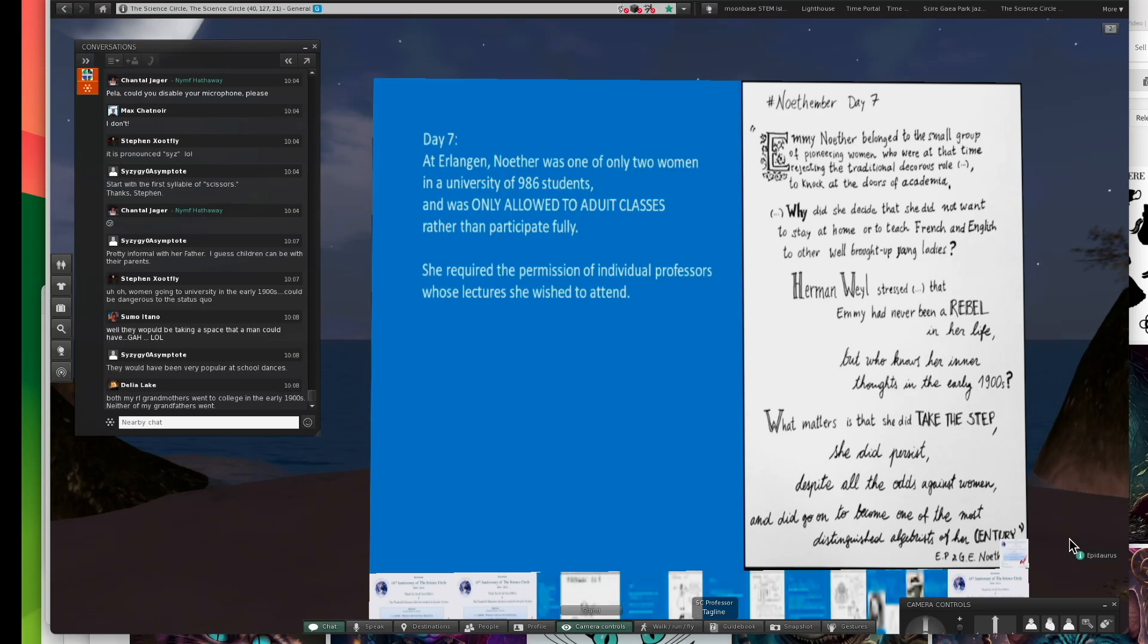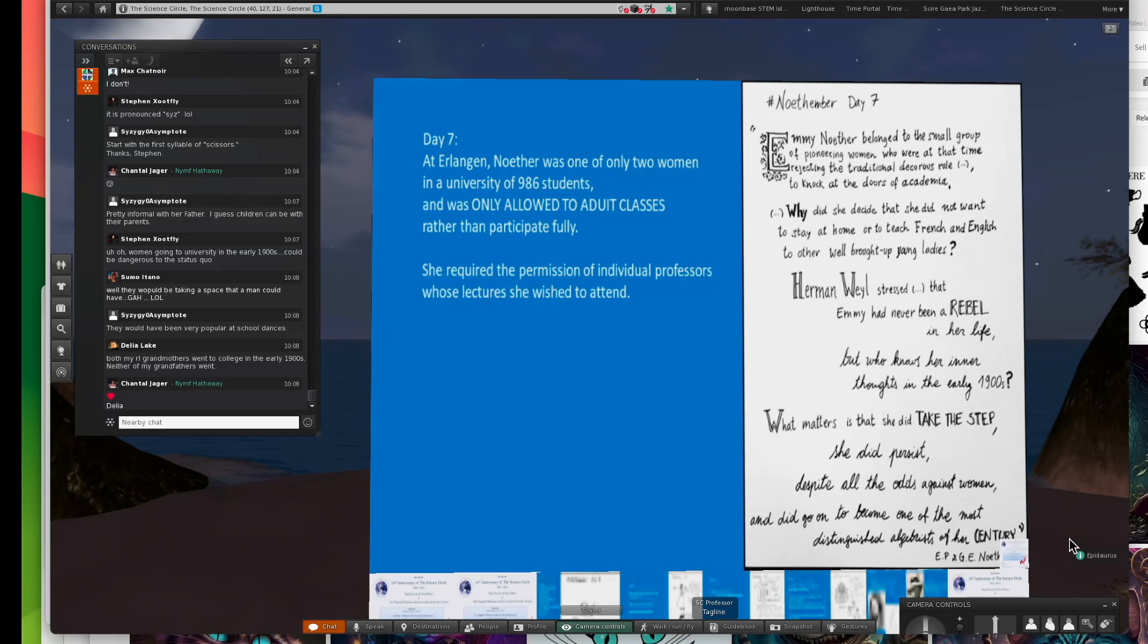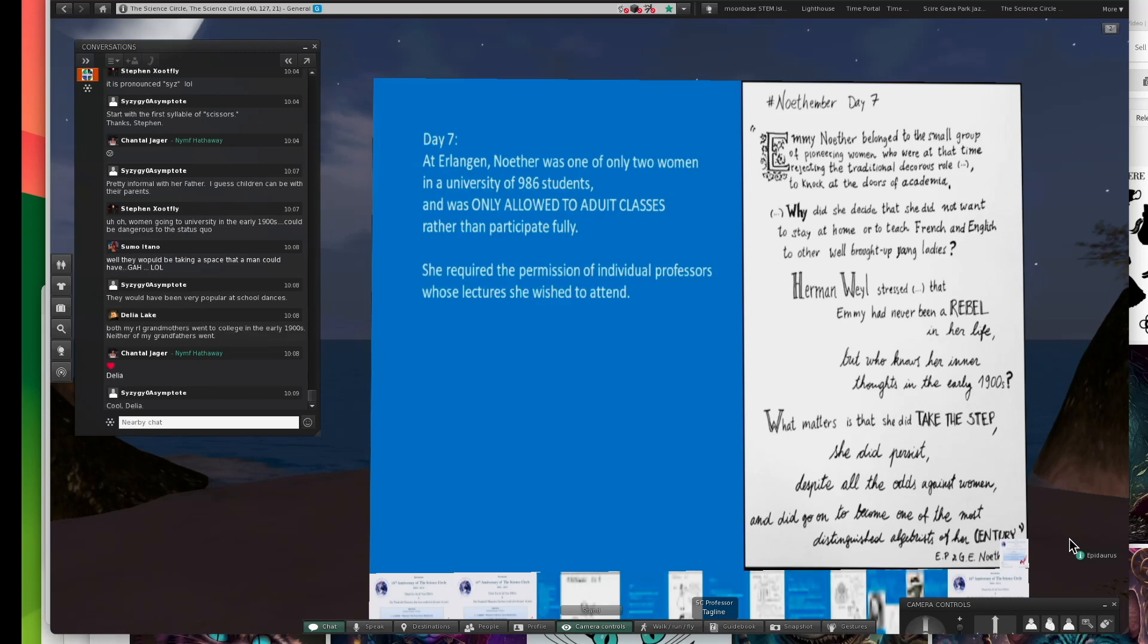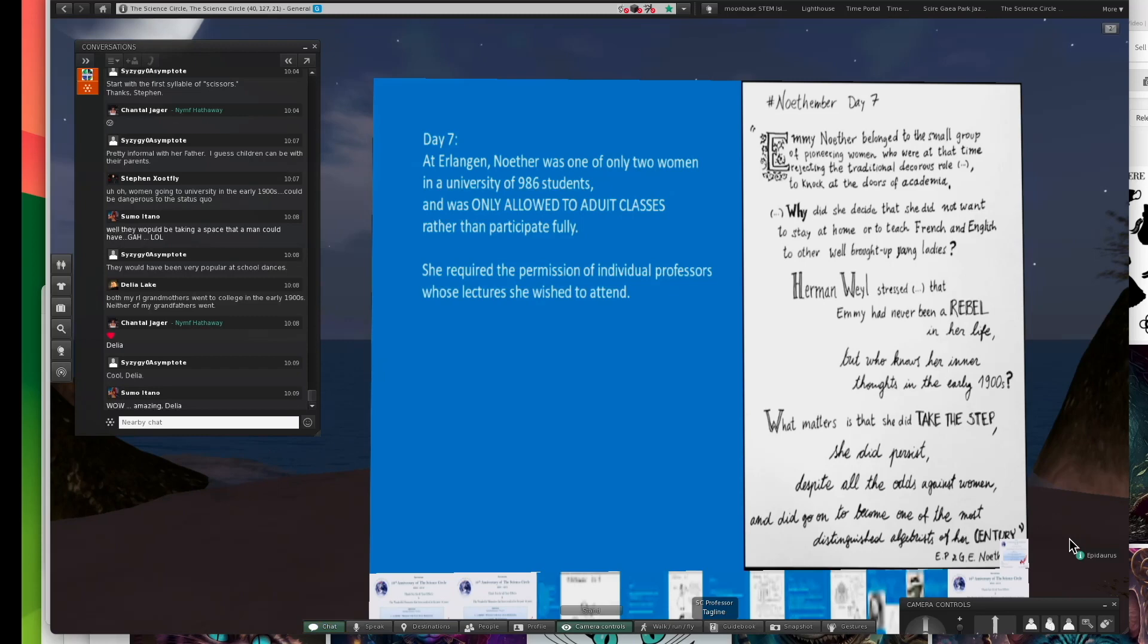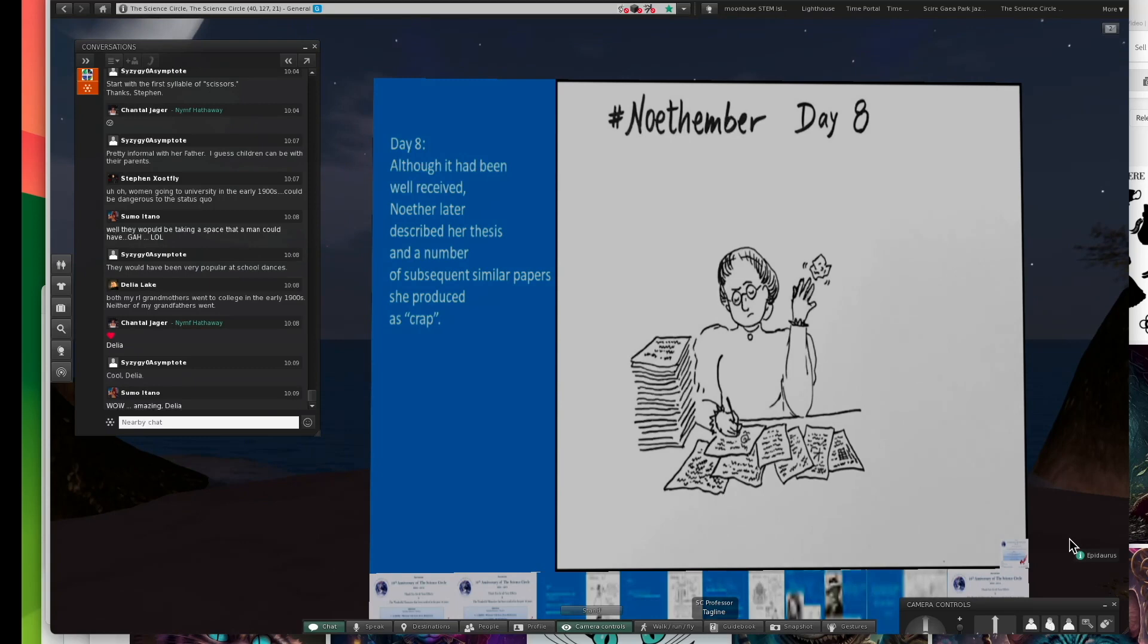She had to obtain permission from every individual professor to attend their lectures. This was all to keep things safe, I guess, for somebody. I wonder who it was keeping things safe for.